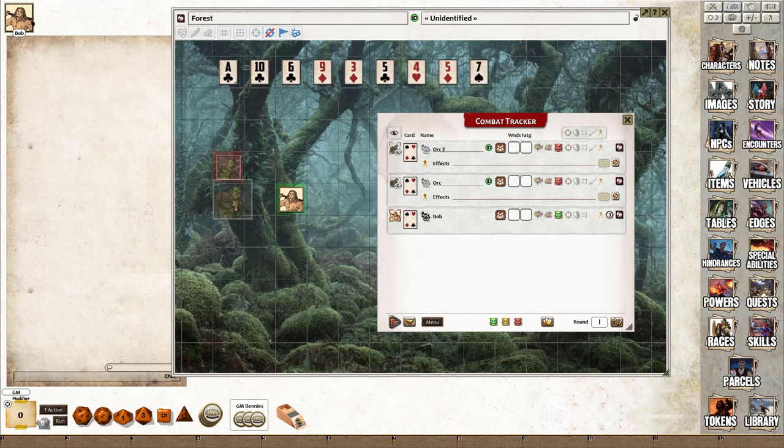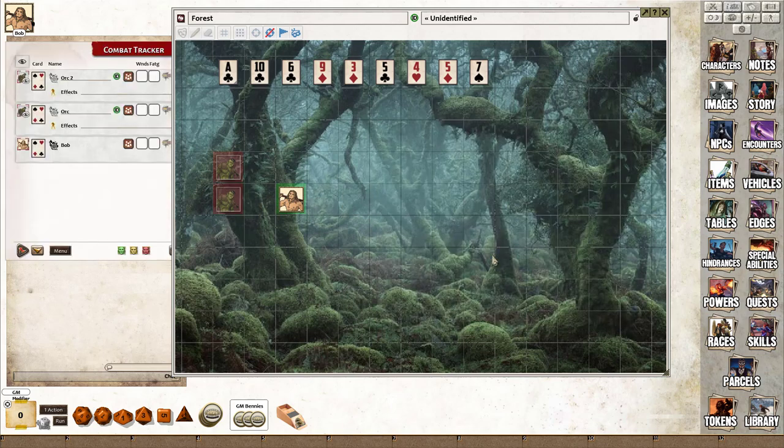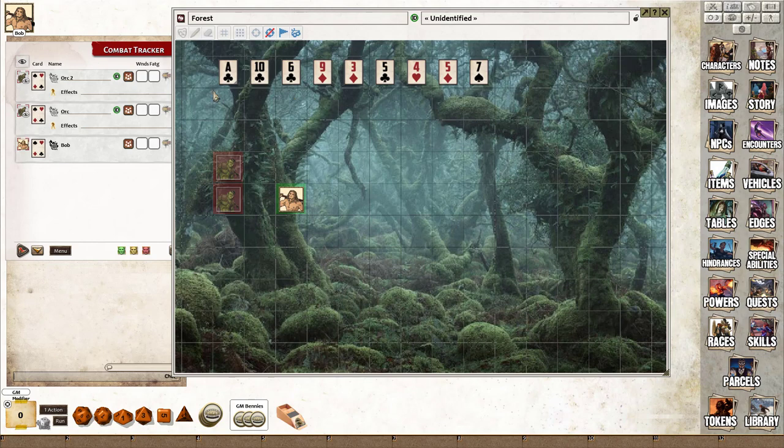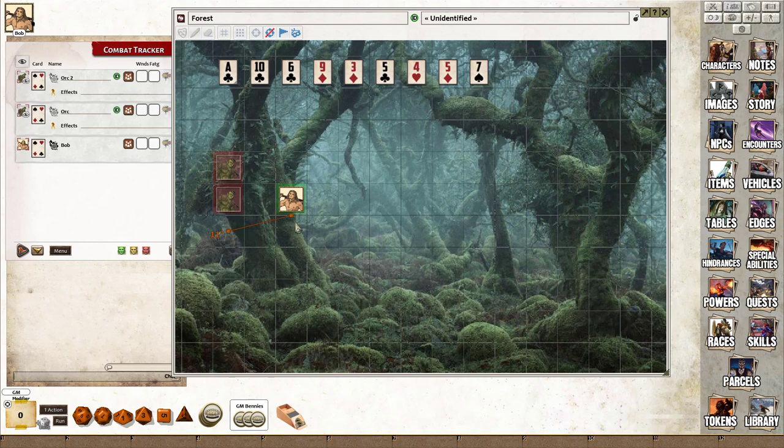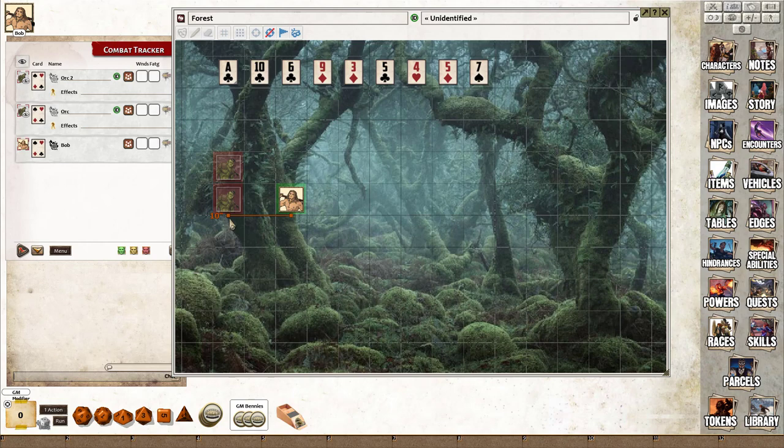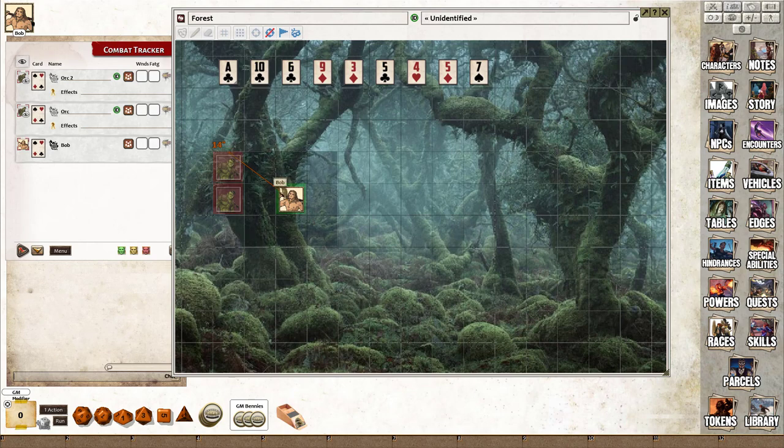In the current version of the rule set, you can run a chase pretty much as here with the cards dealt out, but the problem is when working out the ranges. If you're working out the range from this orc to Bob, that's 10 inches, which is correct—two range increments. But when you come up to this orc here and work it out, it changes because it's measuring the diagonals, which isn't technically how chases work.